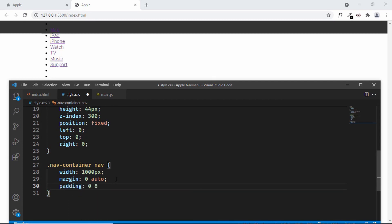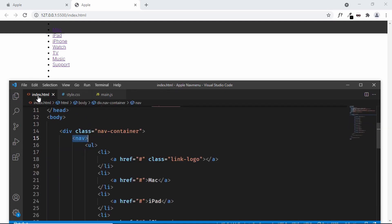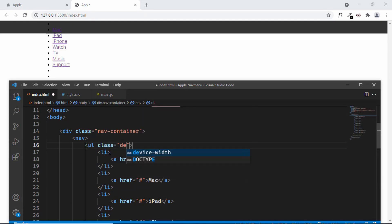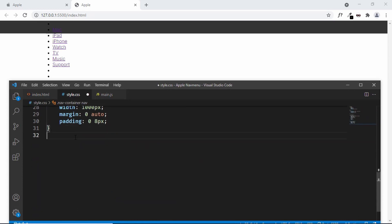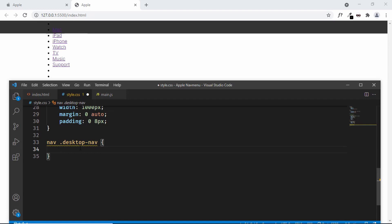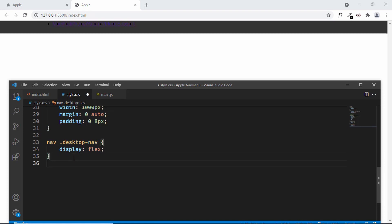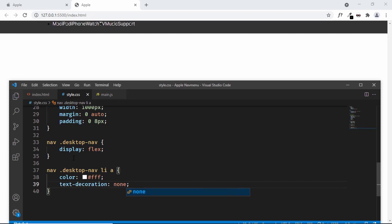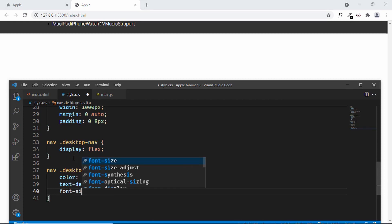Let's give the unordered list a class of 'desktop-nav' and style it. We'll target .nav .desktop-nav and set display to flex so all items sit next to each other. To make the text visible, we'll target the anchor tags and set the color to white. We'll also remove underlines with text-decoration: none and set the font-size to 14px.